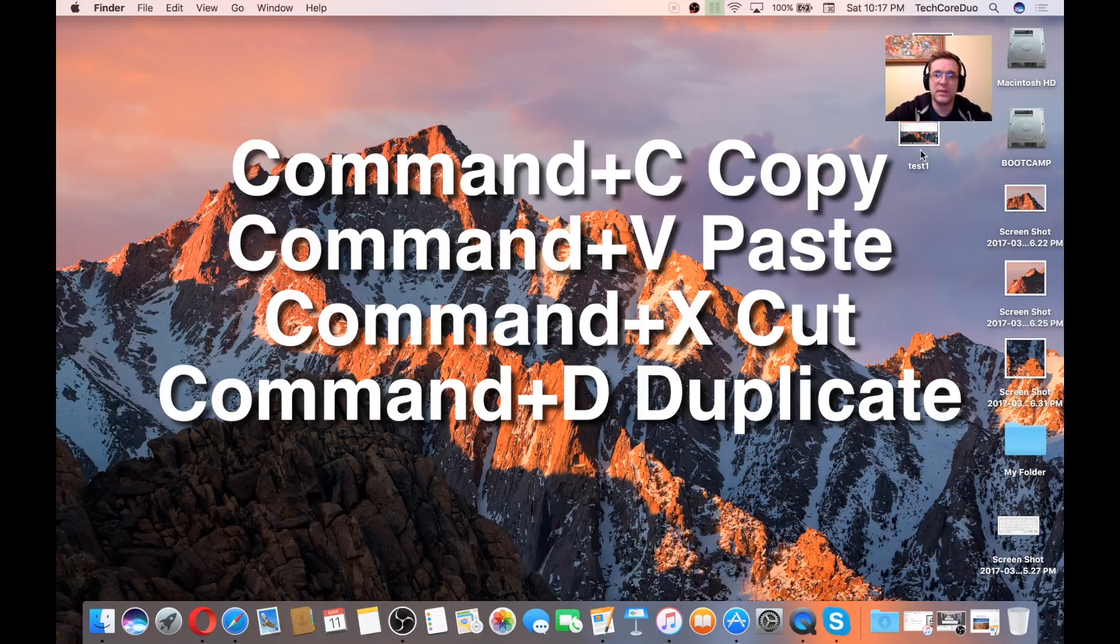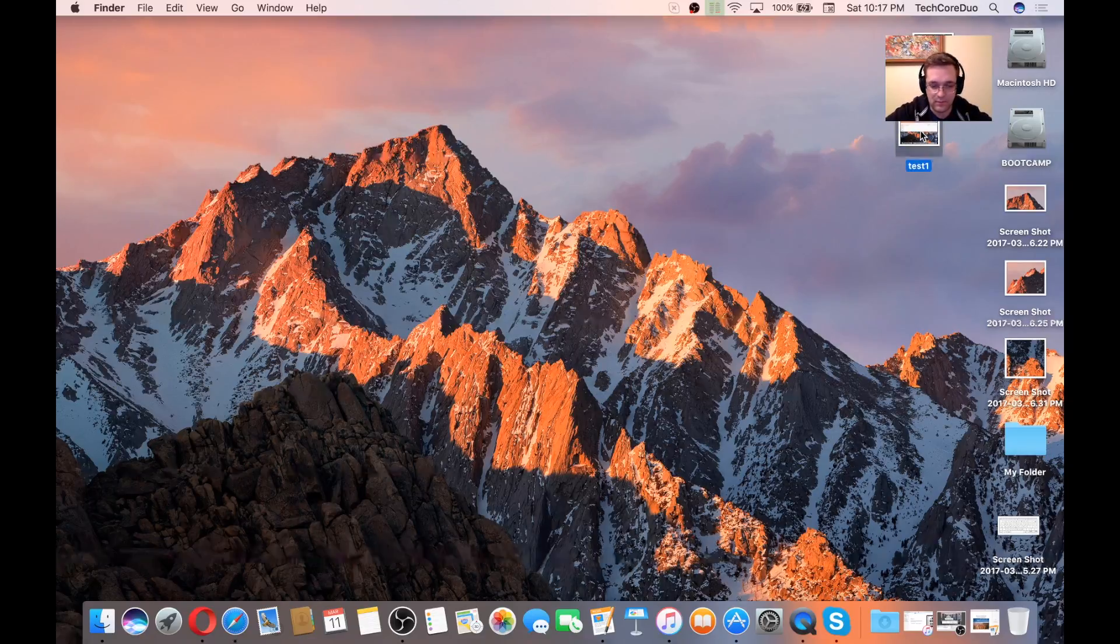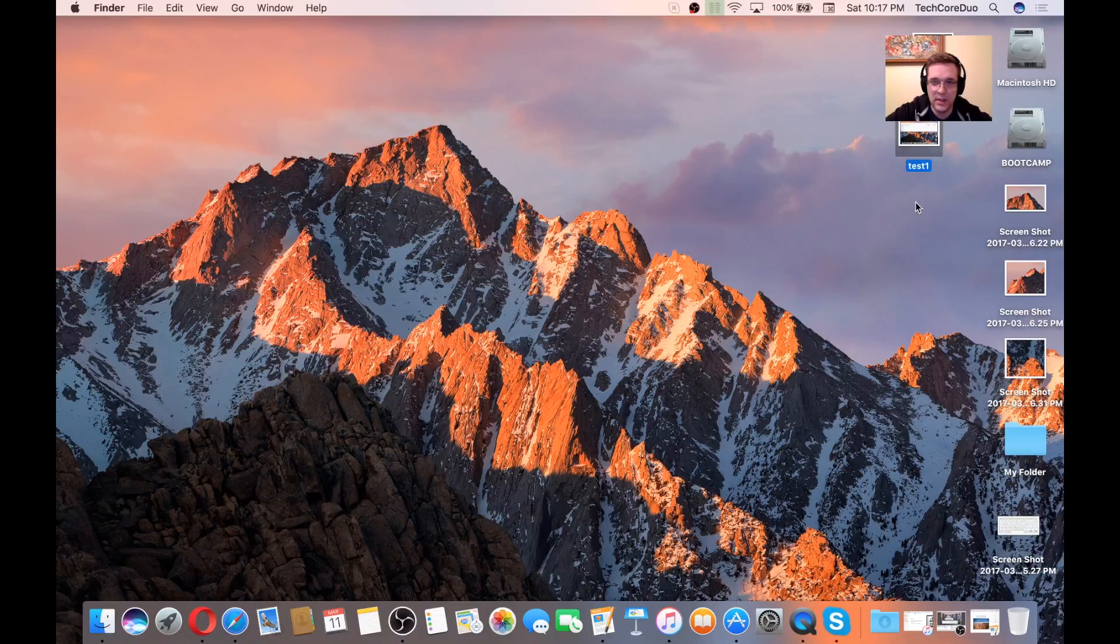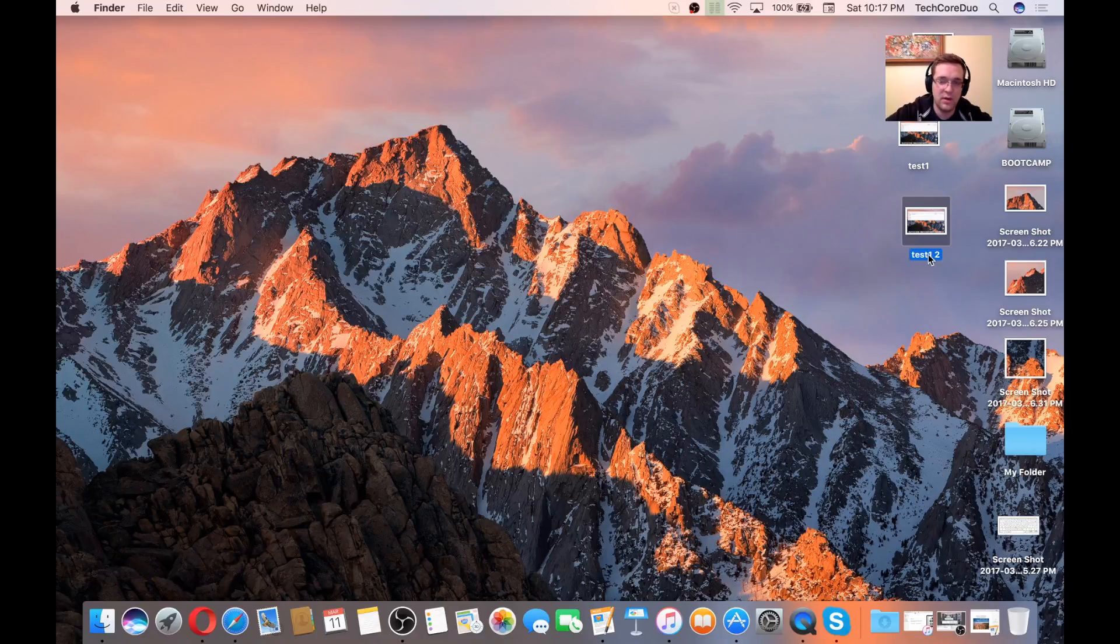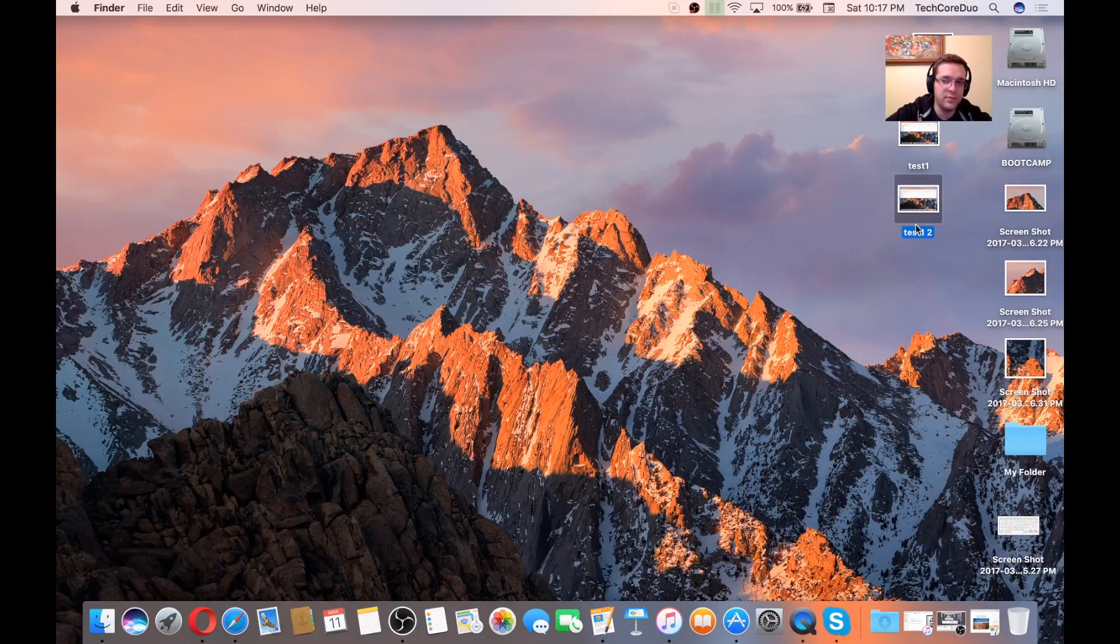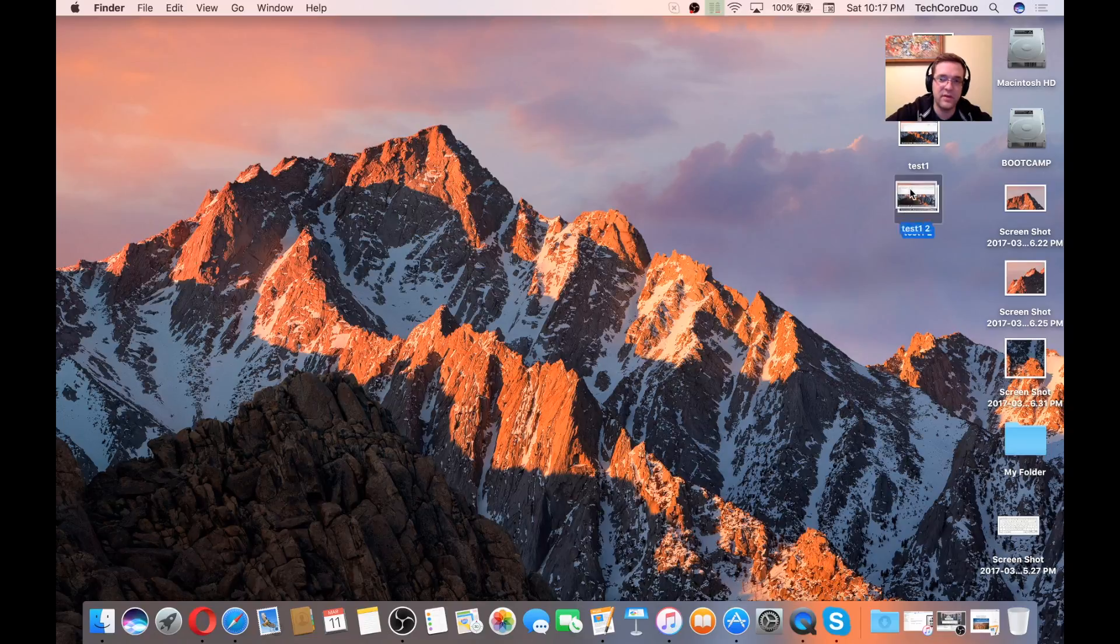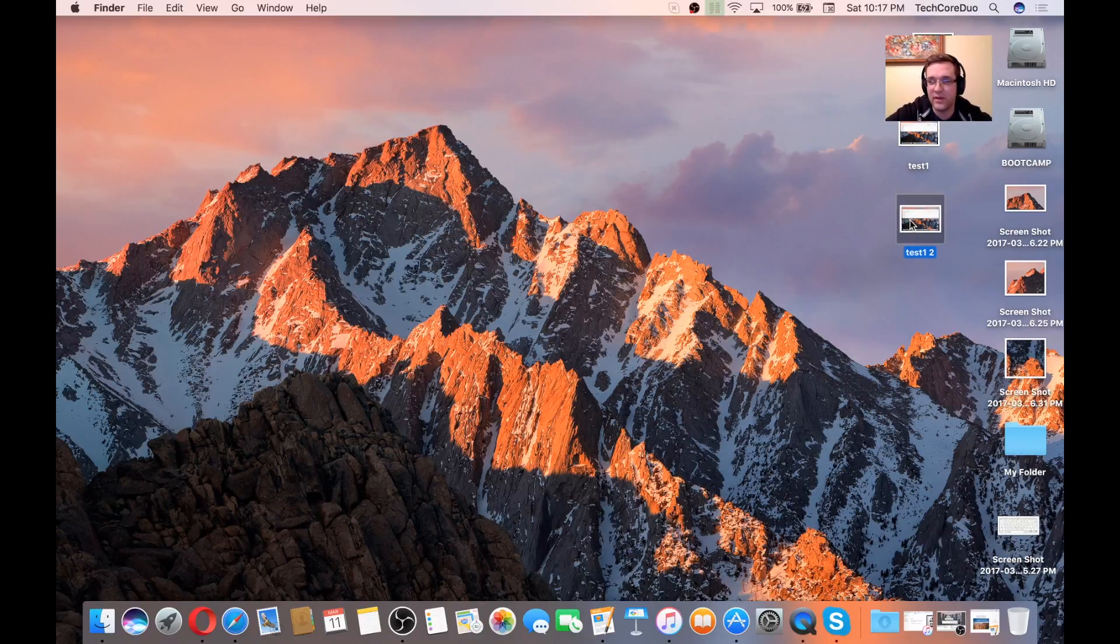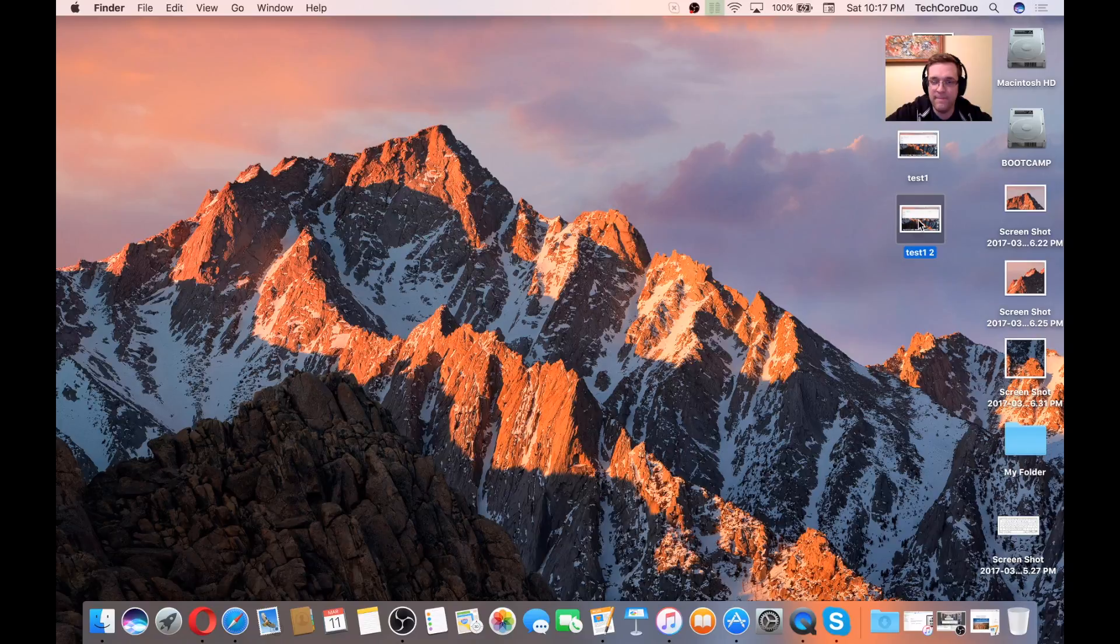If you click on this file and you'd like to copy it, you would press Command-C and then Command-V to paste it. So there you go, Test1 number 2. It'll either say copy or give you a number or a 2 at the end of it to let you know that it's basically a duplicate of that same file.